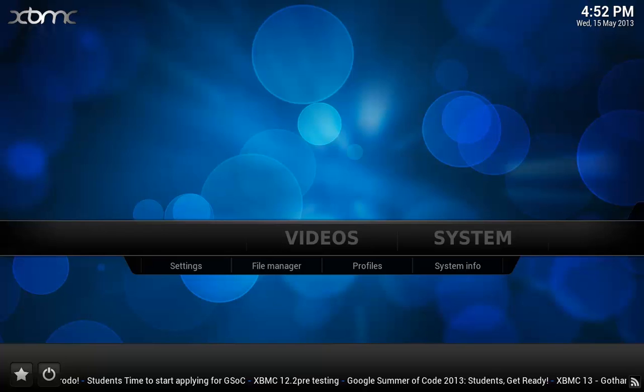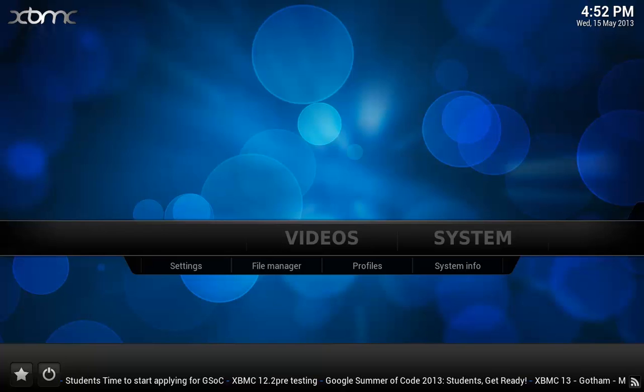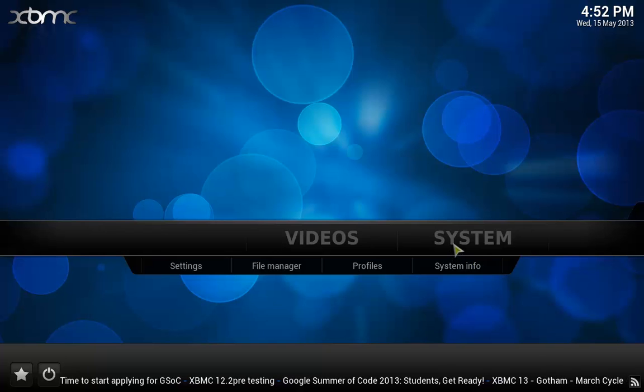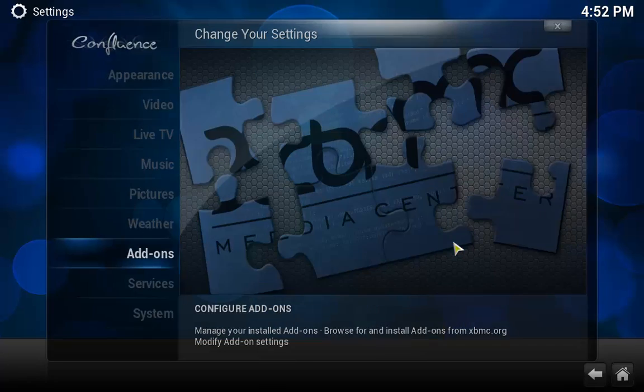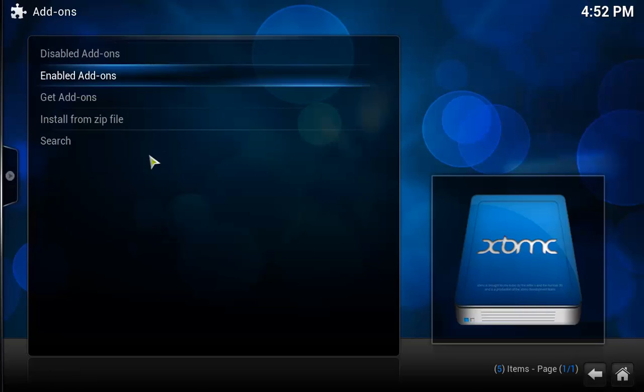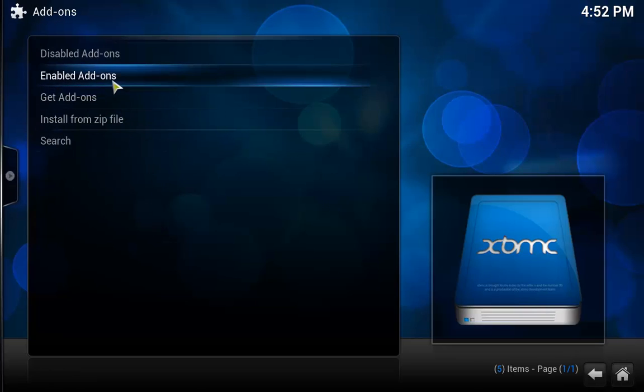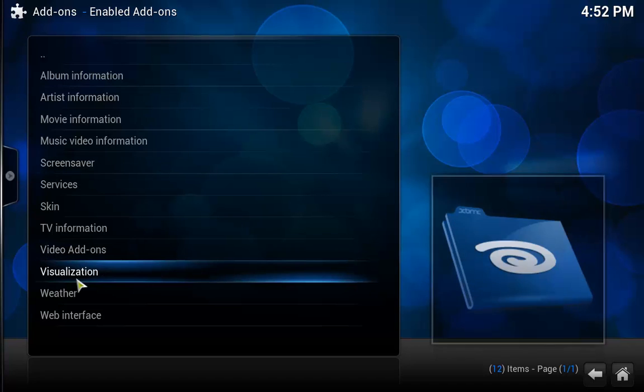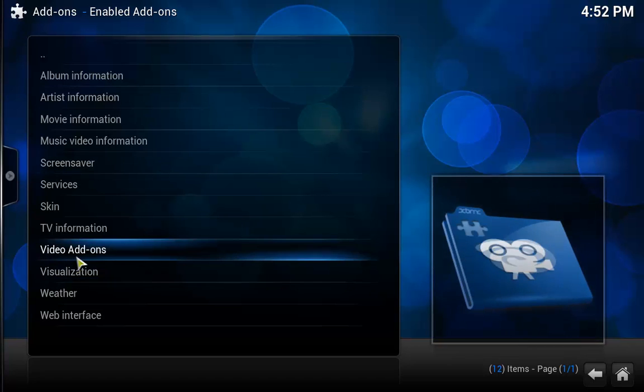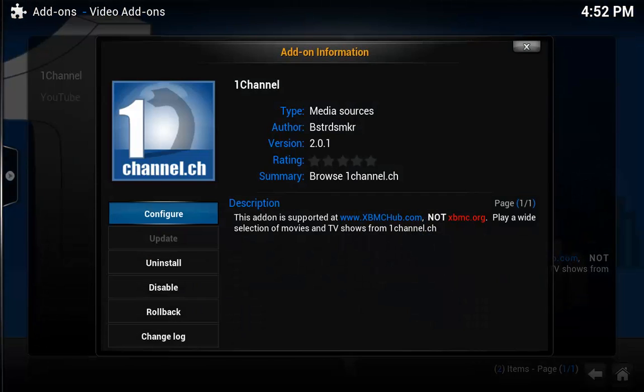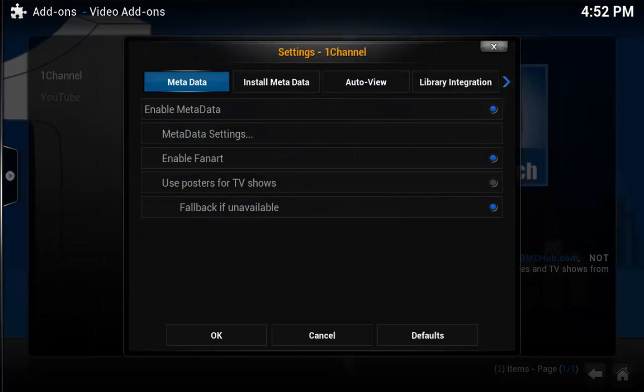To do this, it is actually not that complicated. We are going to go ahead and go into System, Add-ons, go into Enabled Add-ons, Video Add-ons, and then click on 1Channel and then Configure.